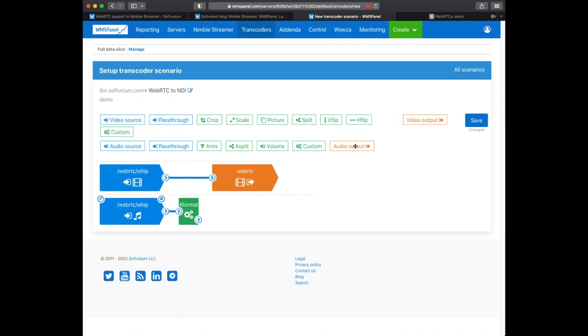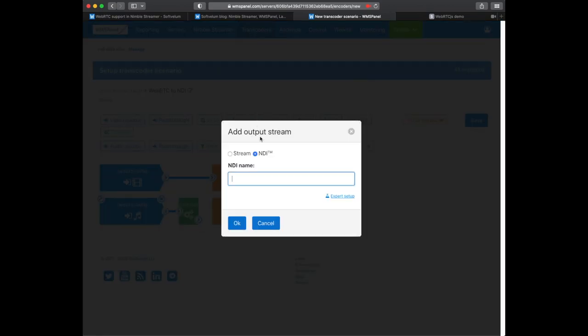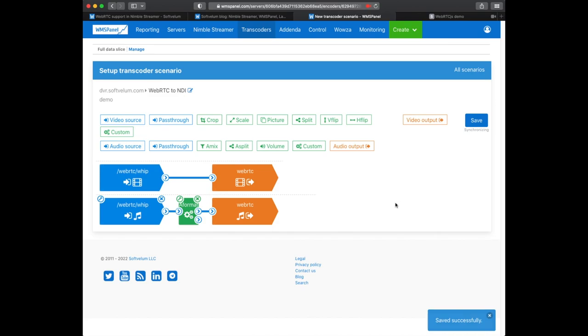Now we add audio encoder with NDI and use the same NDI source name as we did for video. We click on save and once the scenario is saved and synced up to the server our NDI source will become available.